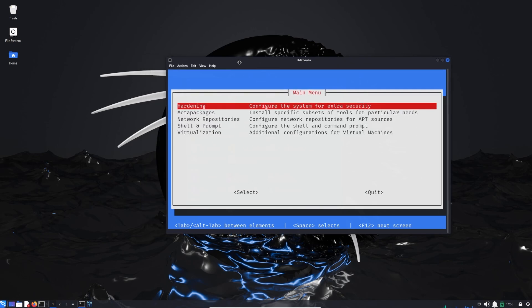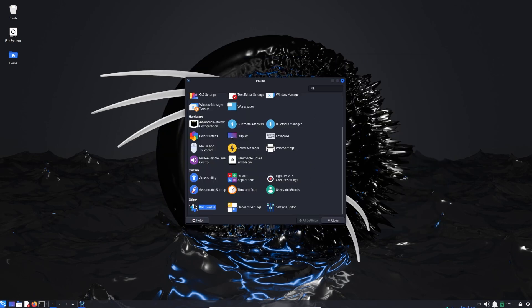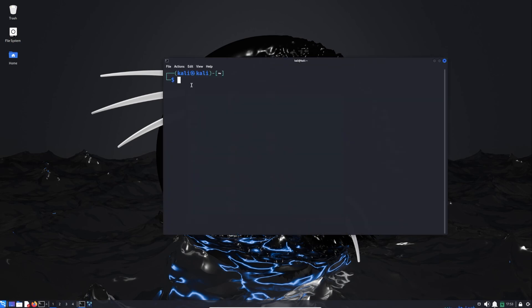The second way is to go to the terminal and run sudo kali-tweaks.